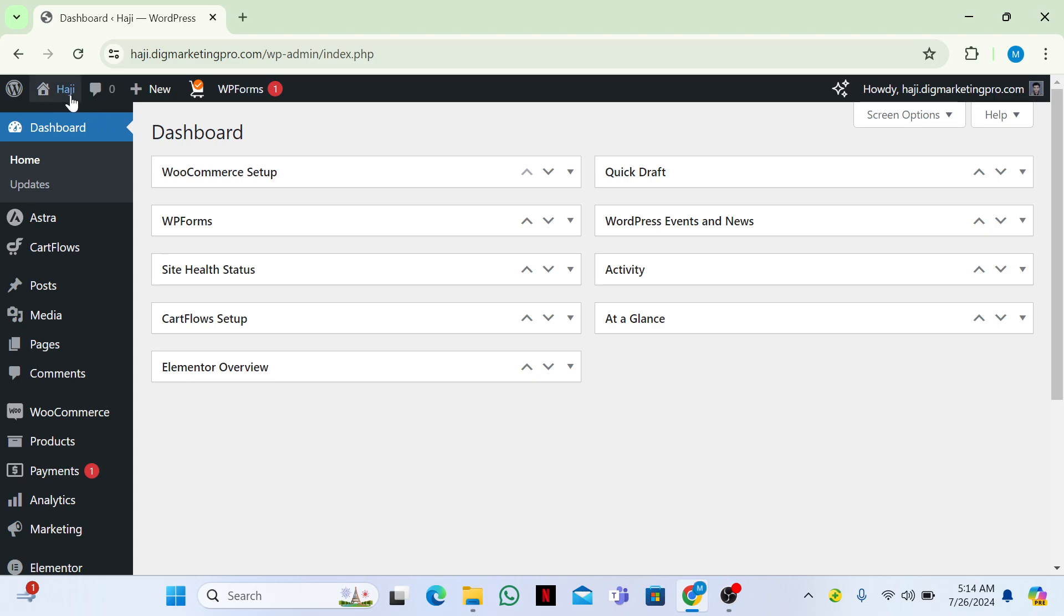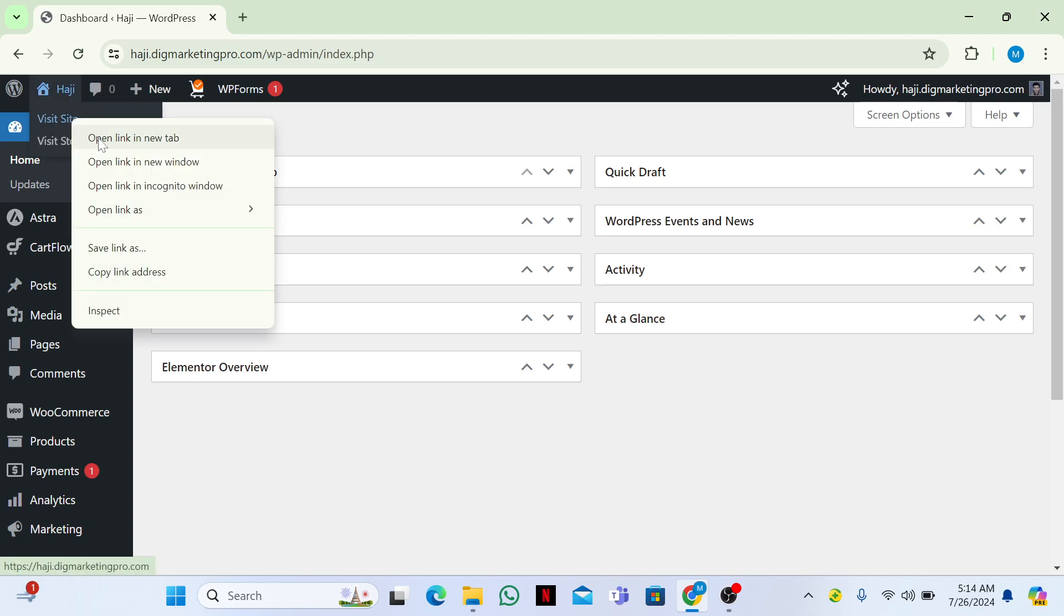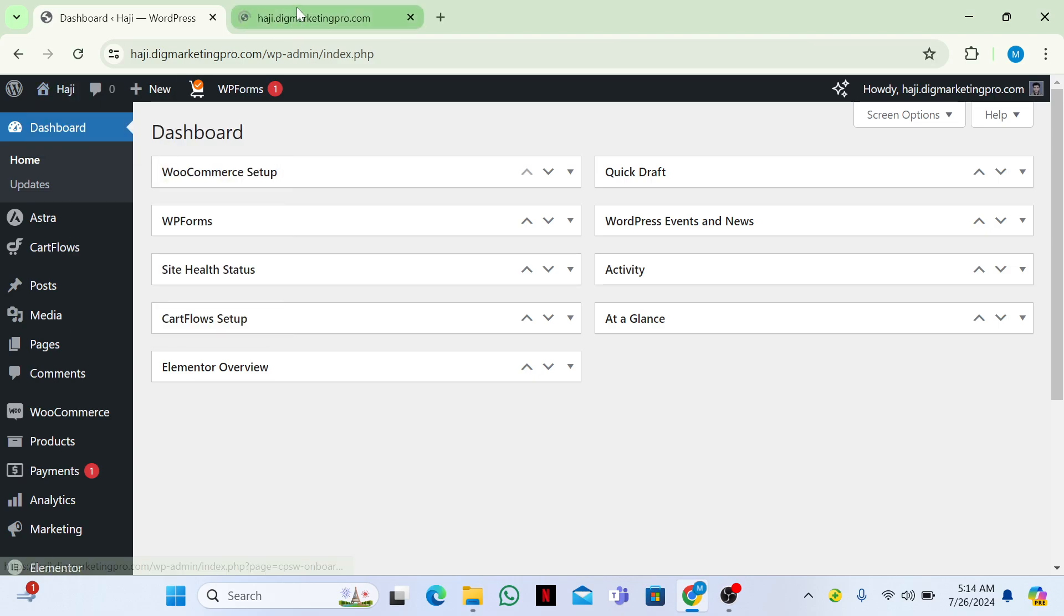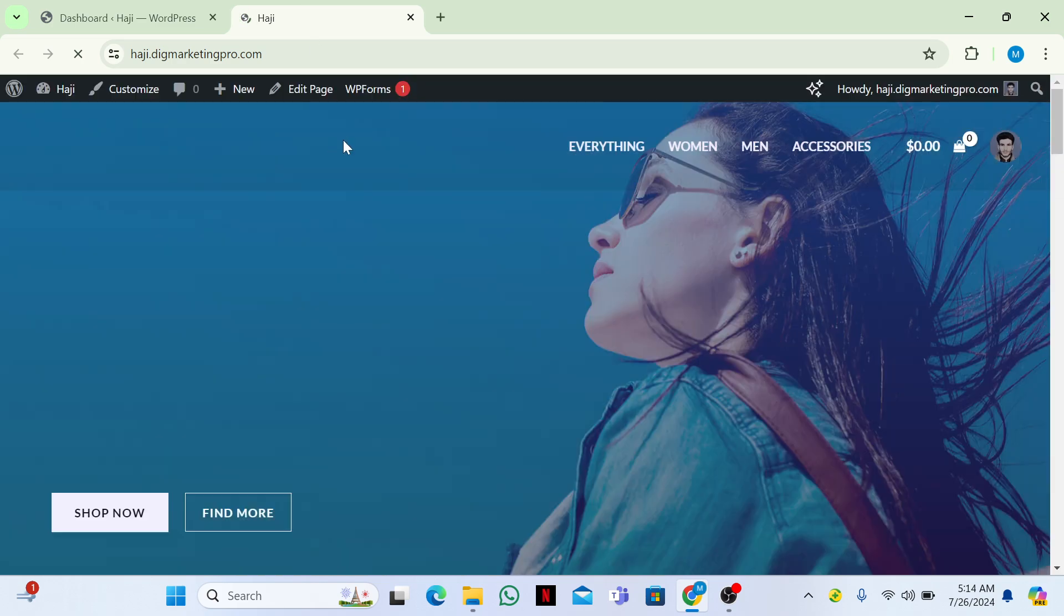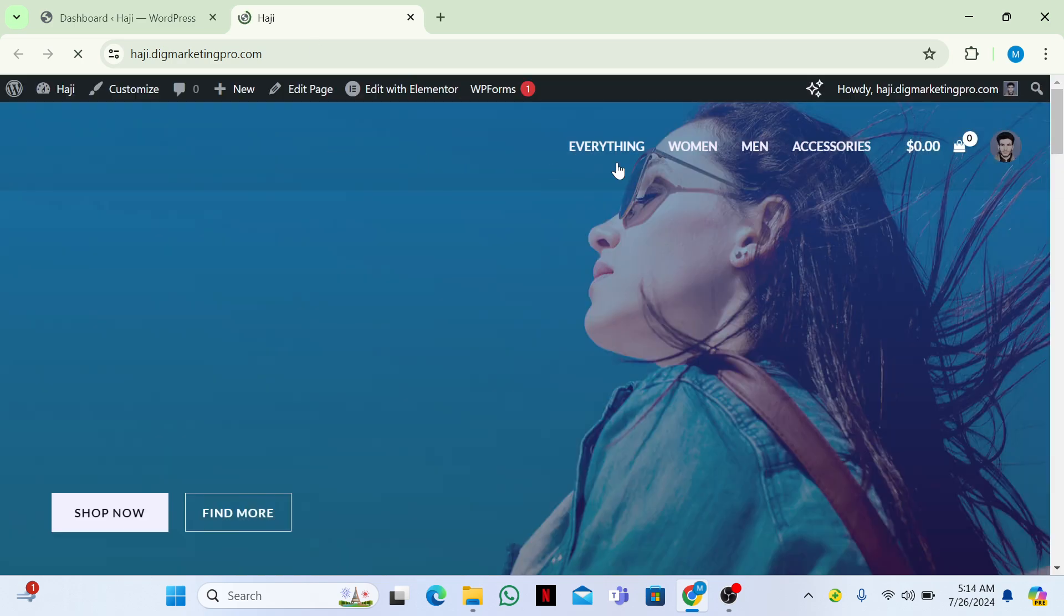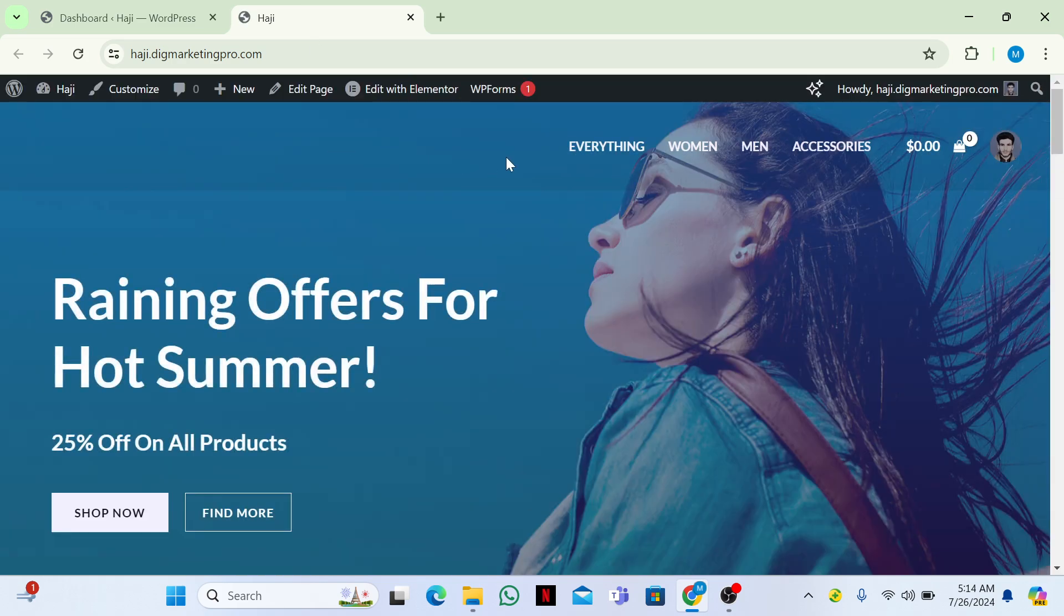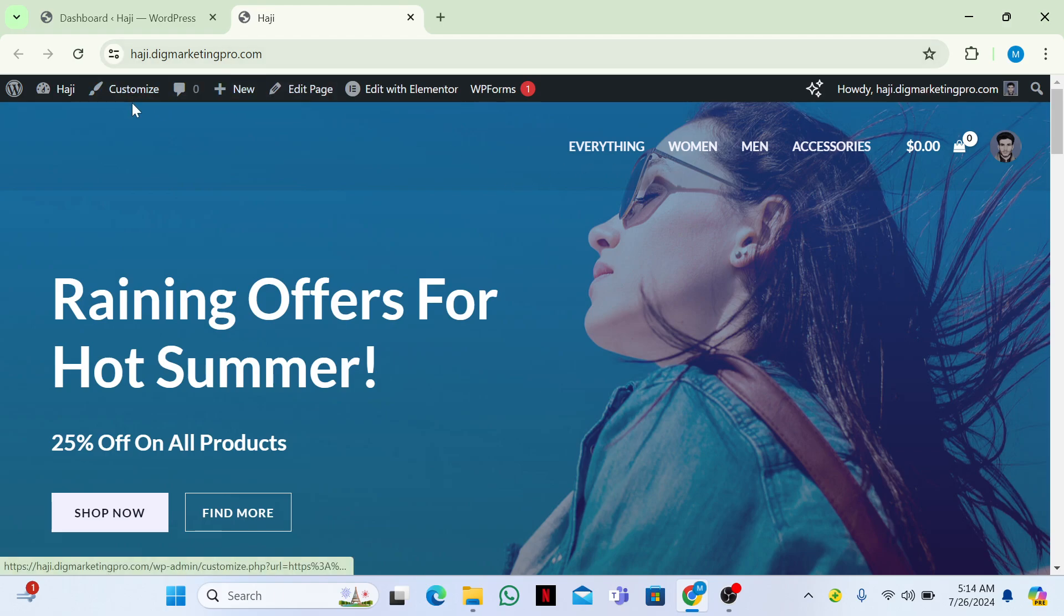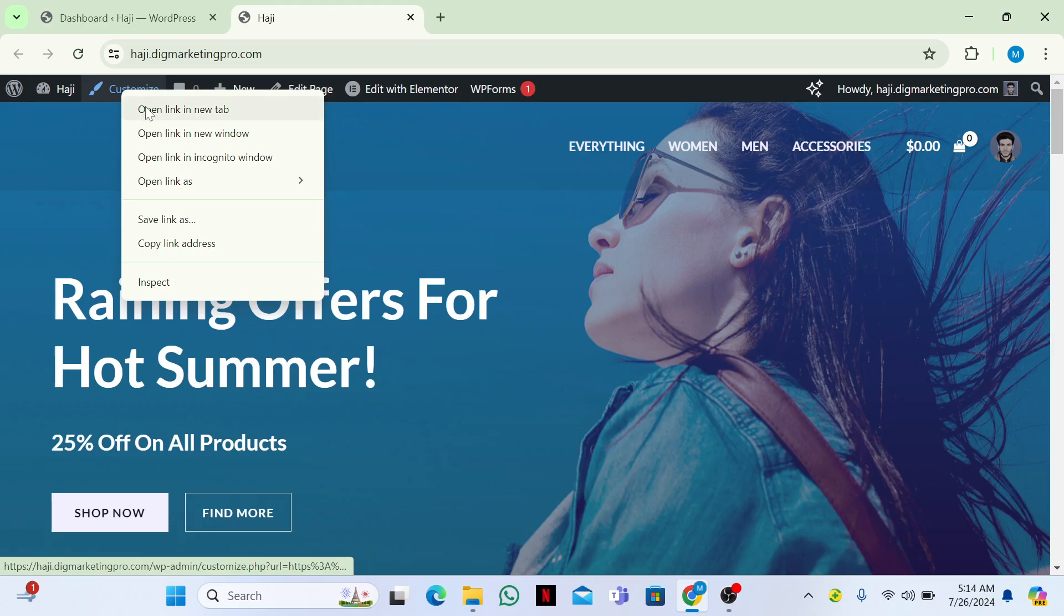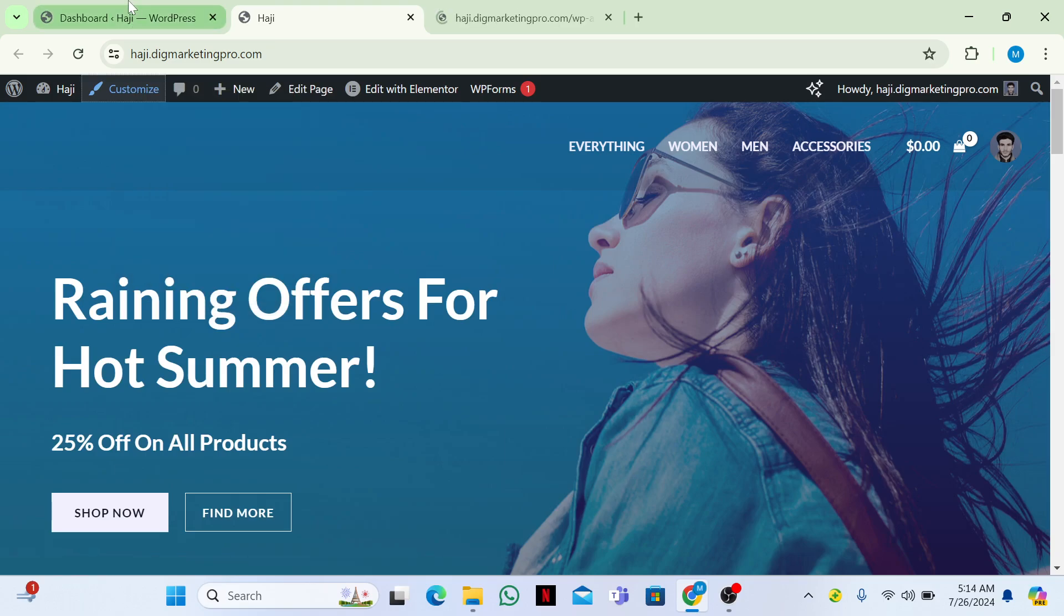Let me visit my site. Here you can see we have just only the primary menu now. Let me click on customize. I will let you know about why I opened the customize page.